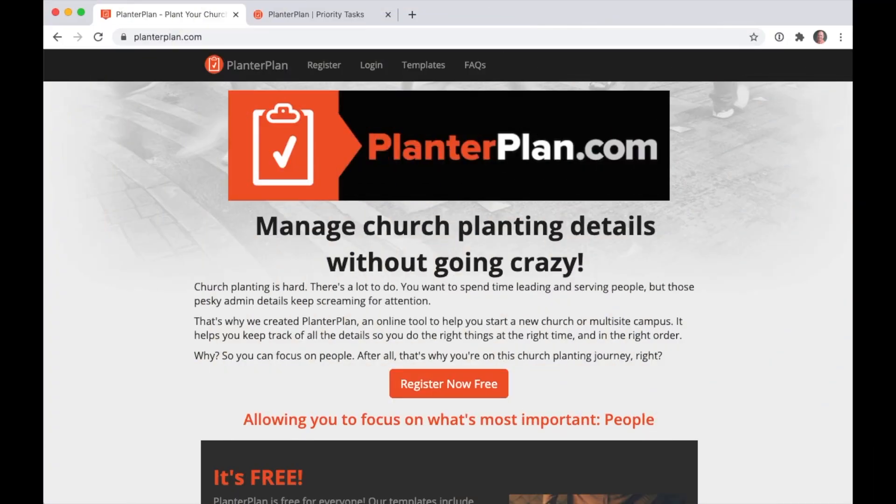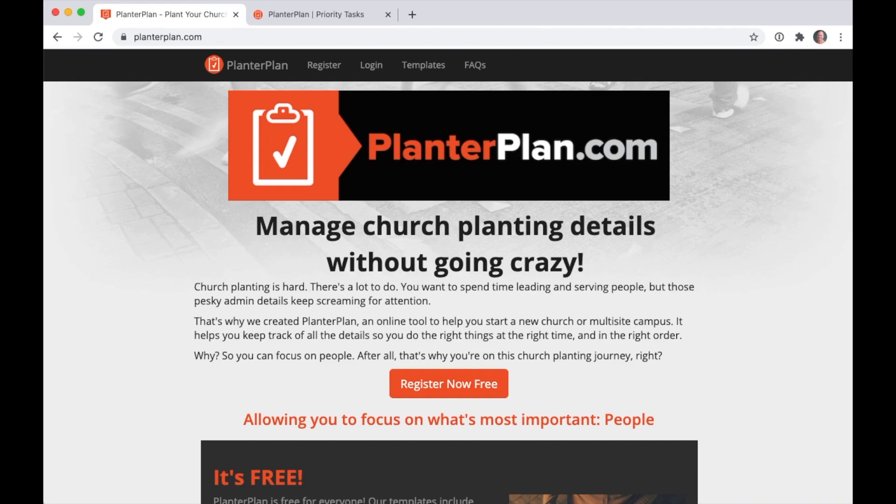Welcome to PlannerPlan, an app written by church planters for church planters. We're going to walk you through the app so you can get to using it quickly. You'll pick it up fast and discover ways to save time along the way. Why? So you can focus on people.